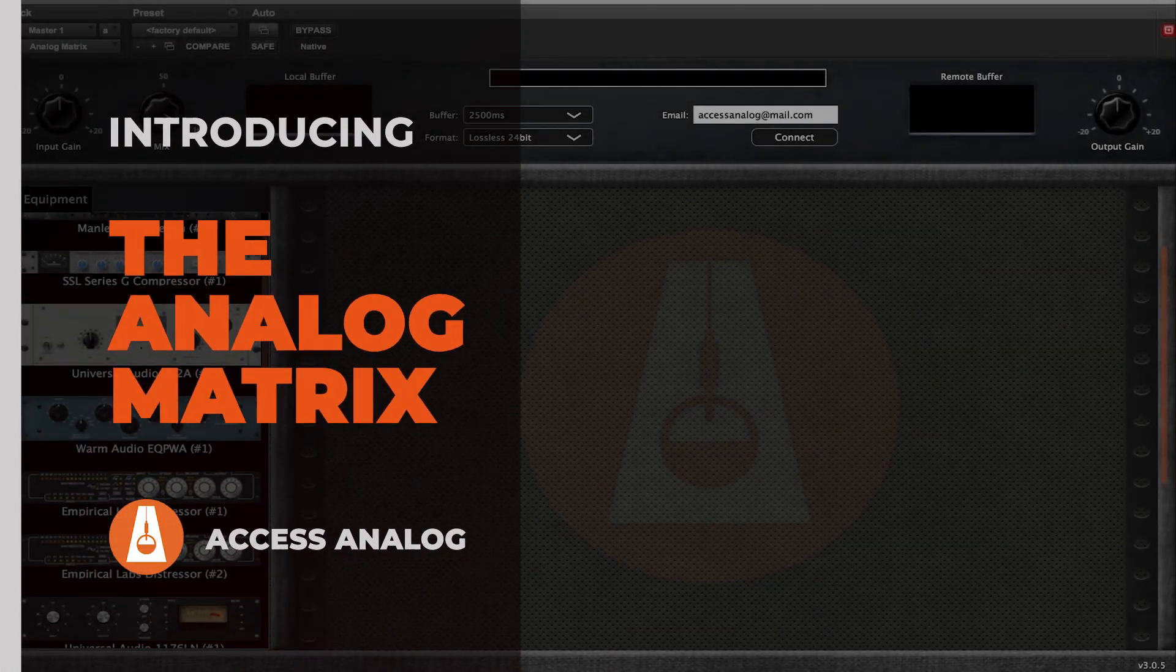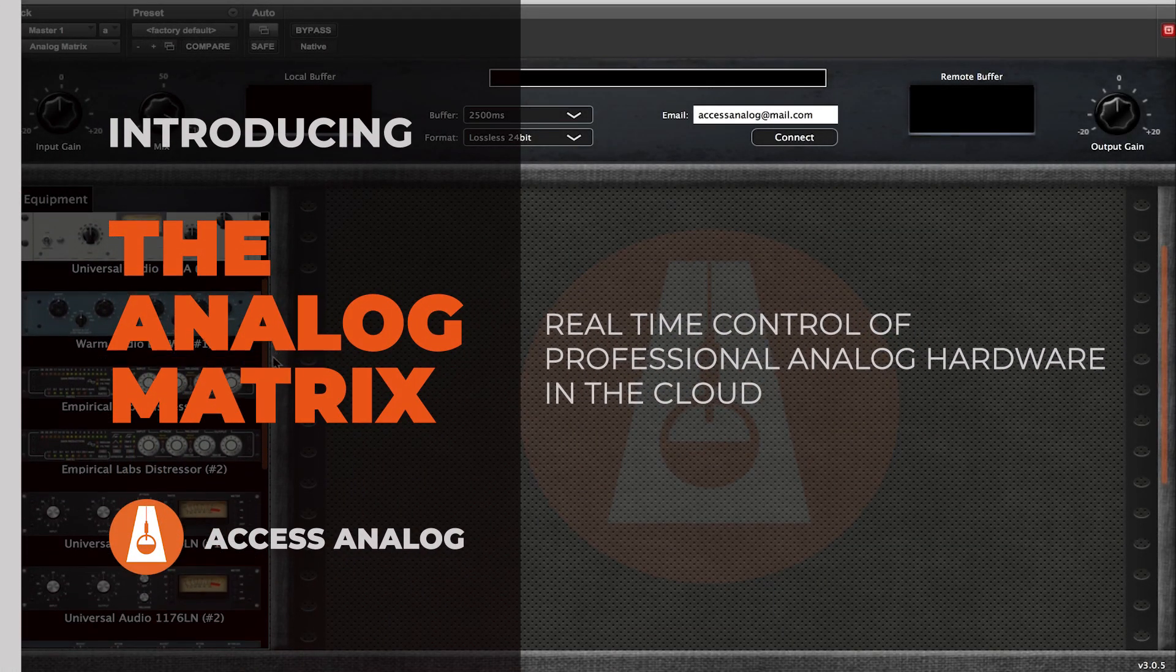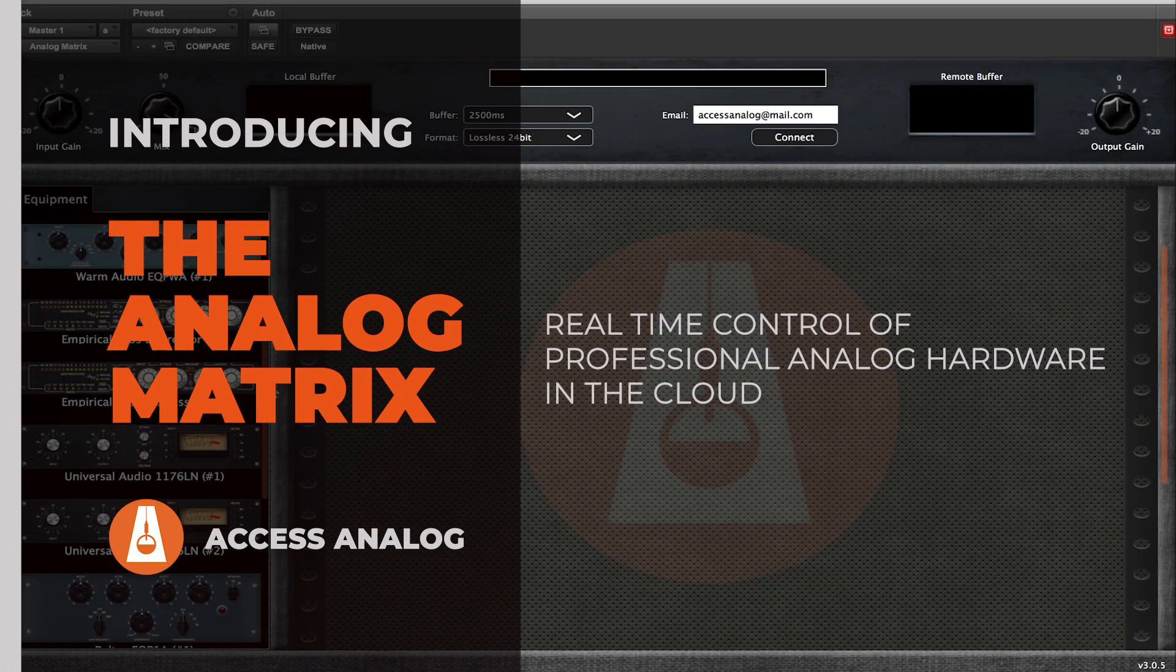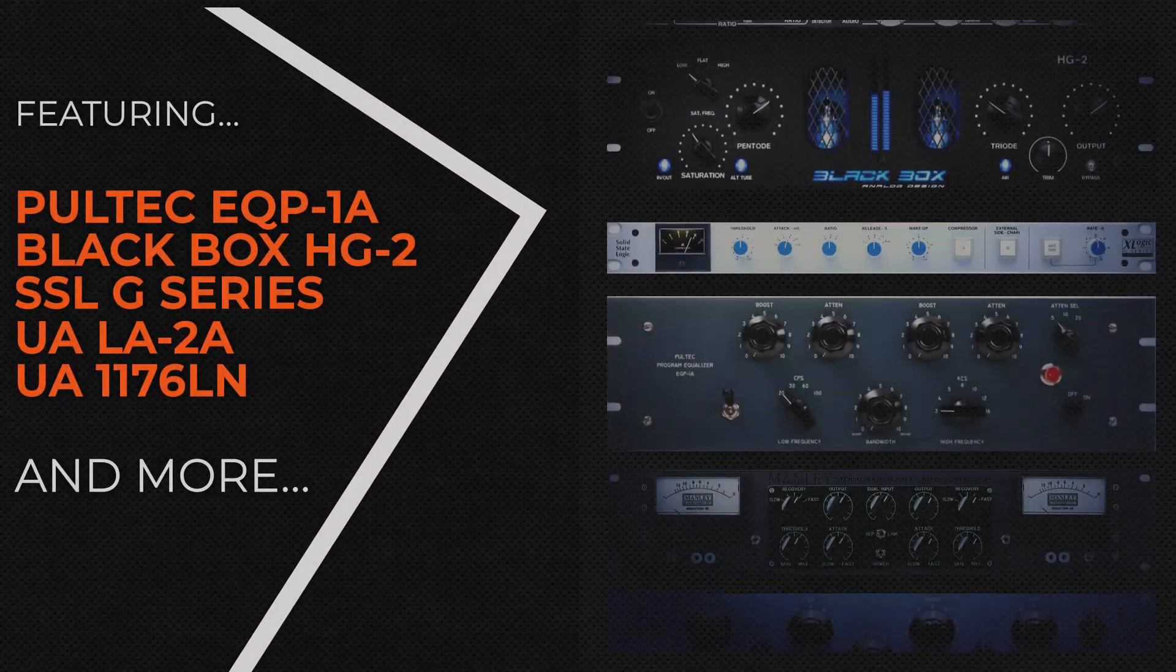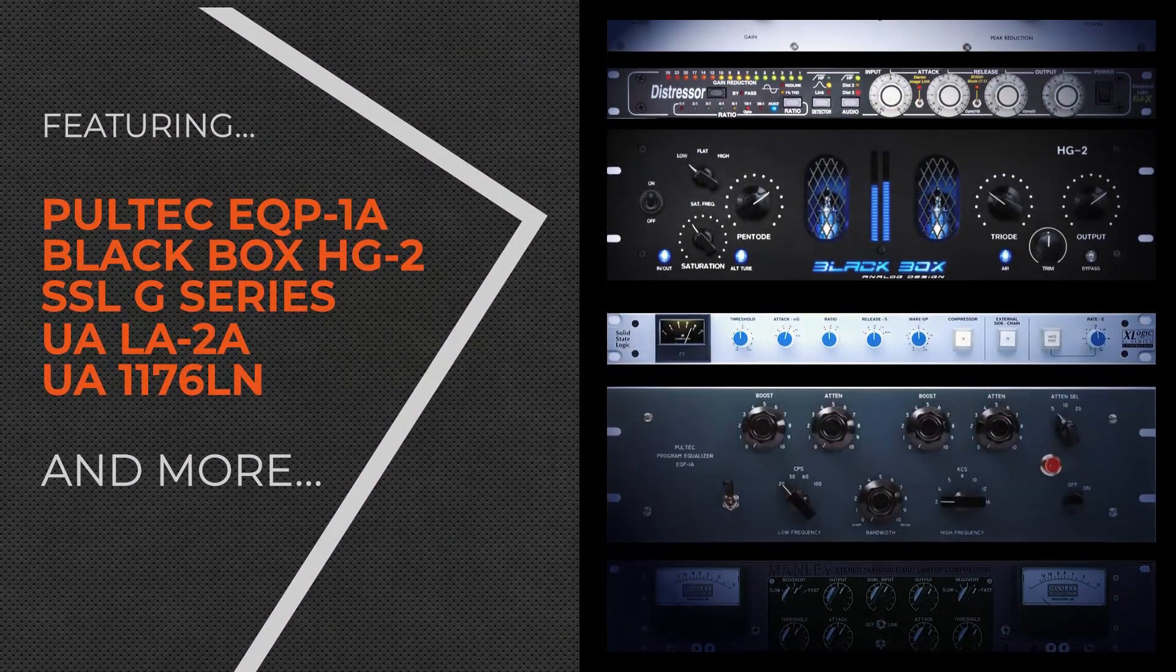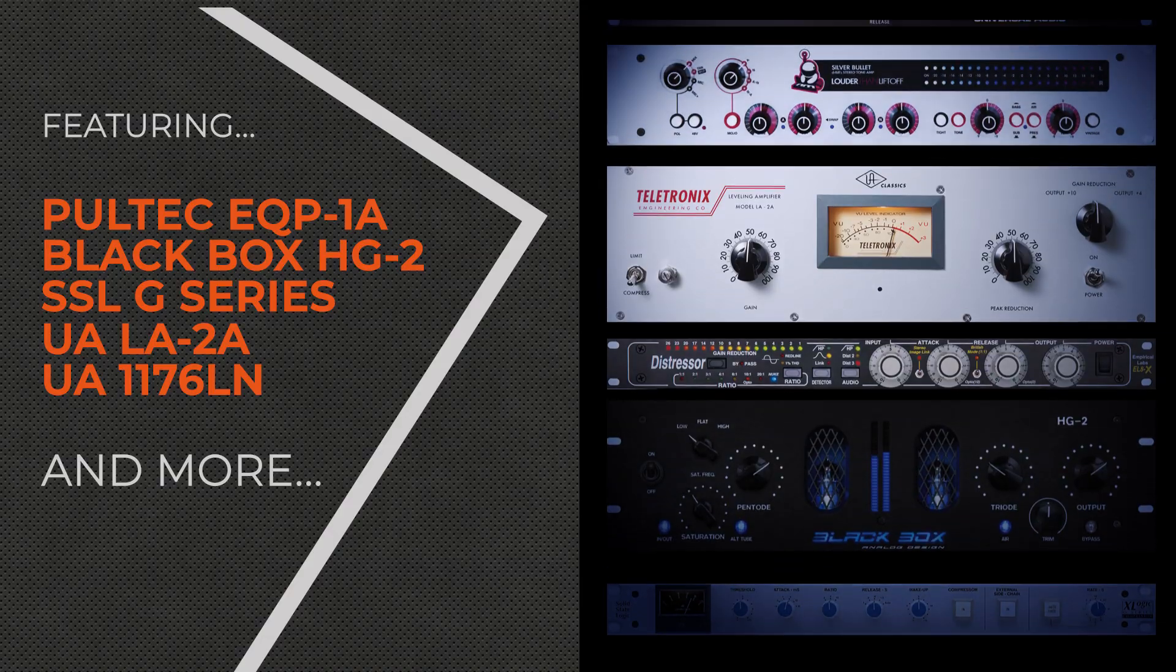Introducing the Analog Matrix. Real-time control of professional hardware in the cloud. Featuring Pultec, SSL, Manly Labs, Universal Audio, and more.